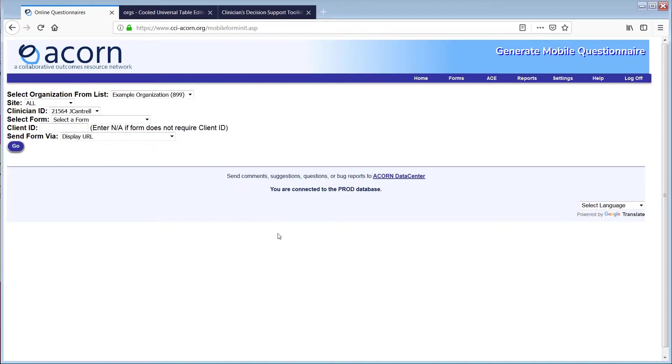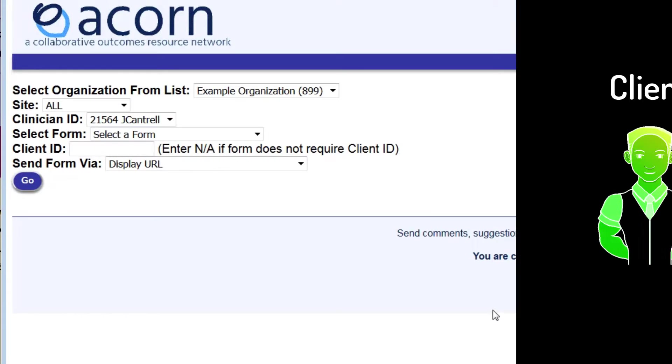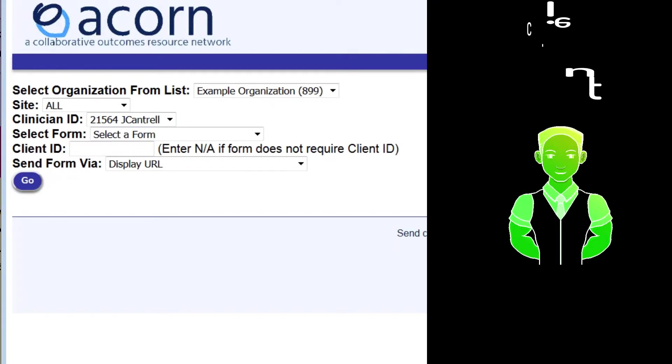This will bring you to a page for setting up mobile forms. Let's say you have a client, Steve, coming in shortly, and you want to generate a basic form for him.